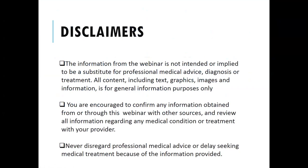We're not always technologically capable. But this screen will share what I call disclaimers or rules of the webinar. Before we get started, there are a few rules to this webinar.